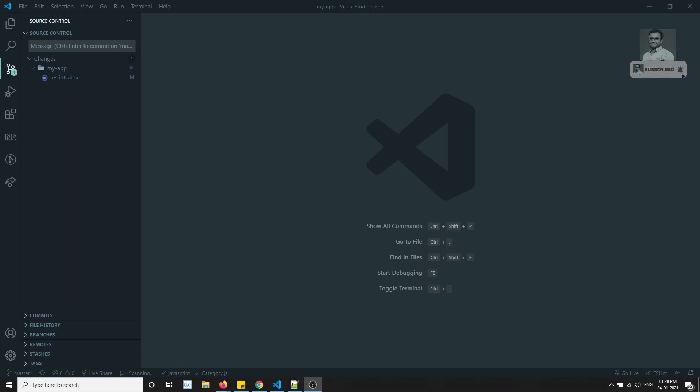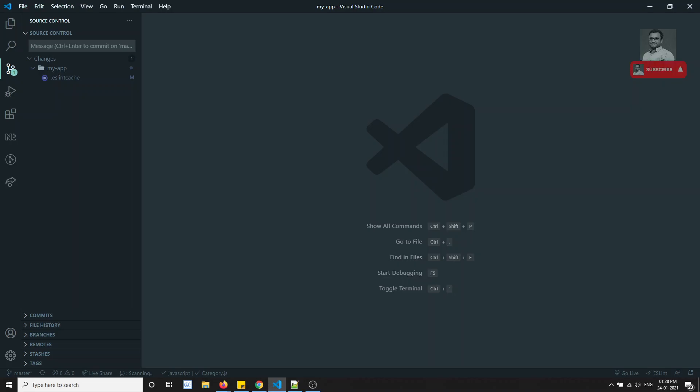Hi friends, this is Leela. Welcome to my ReactJS course. In this video, we will try to see about higher order components.